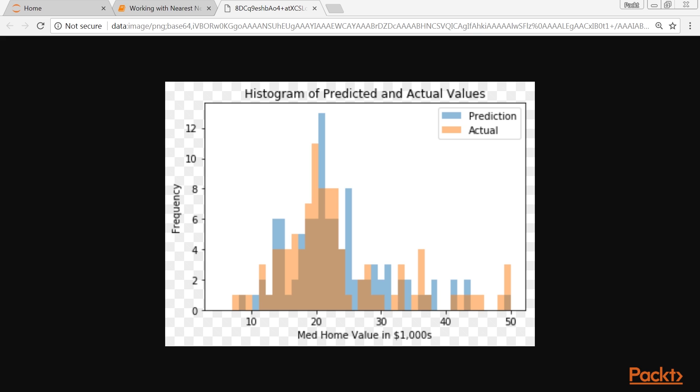One hard thing to determine is the best value of K. For the given figure and predictions, we used K equals 4 for our model. We chose this specifically because it gives us the lowest MSE. This is verified by cross-validation.